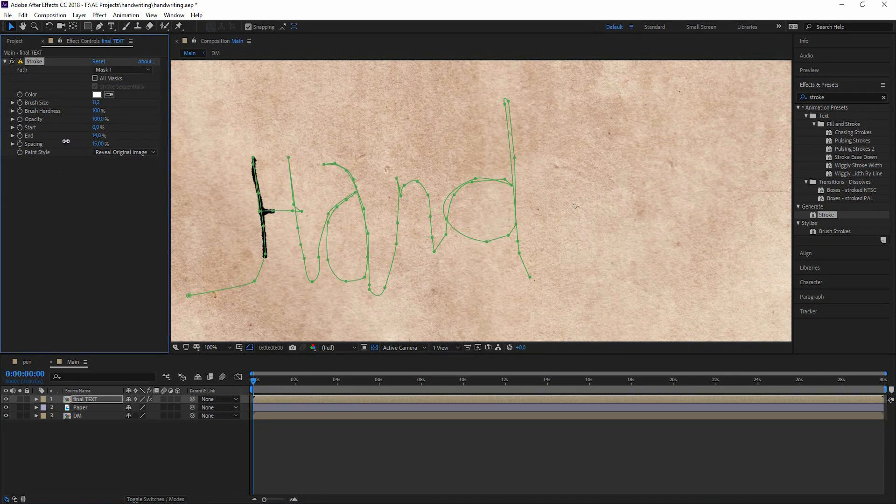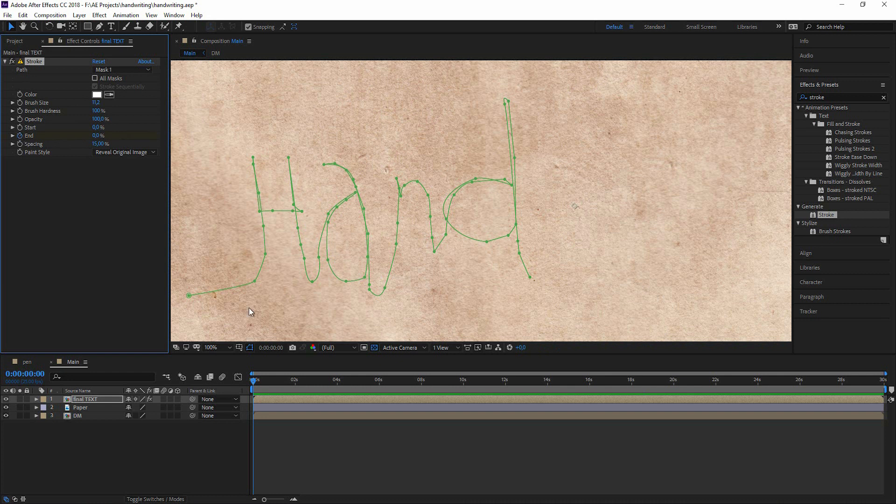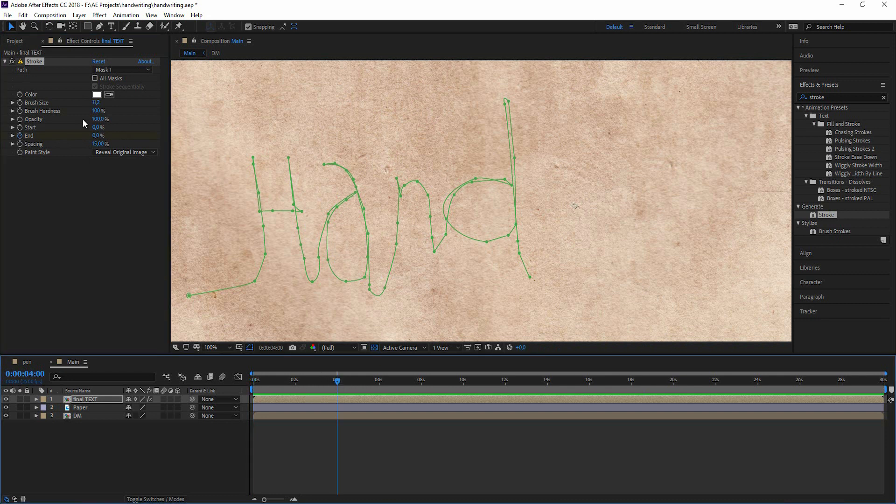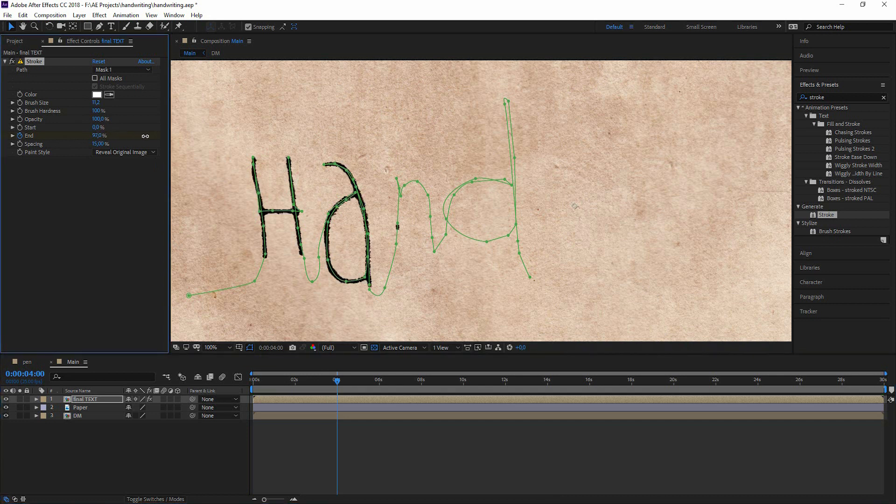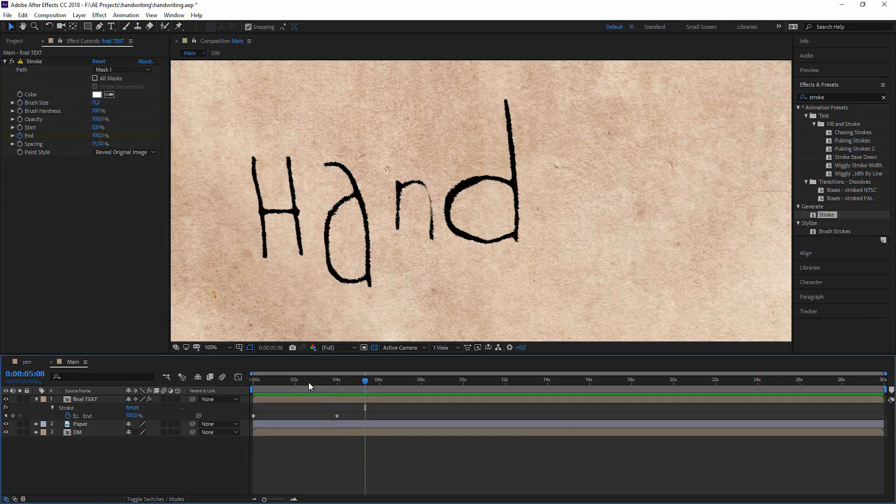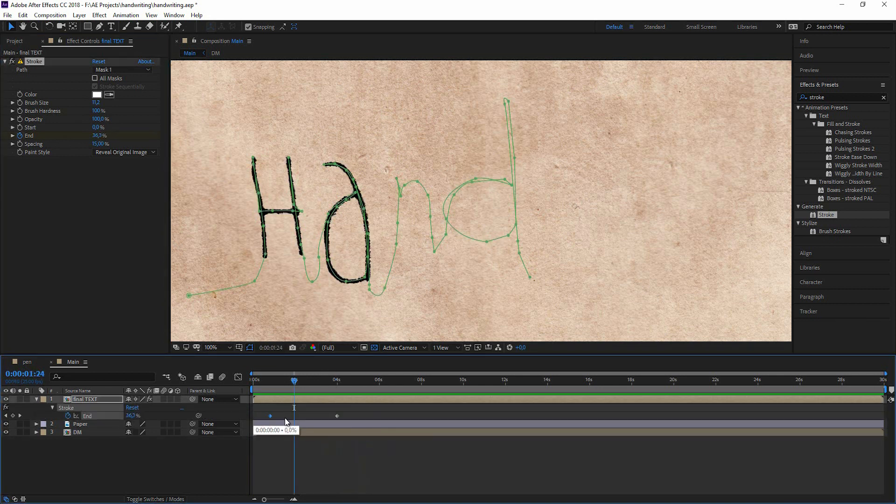So I'm going to 0. Set a keyframe at the 0 seconds mark. Go forward like 4 seconds. Go to 100. Maybe it's a bit faster.